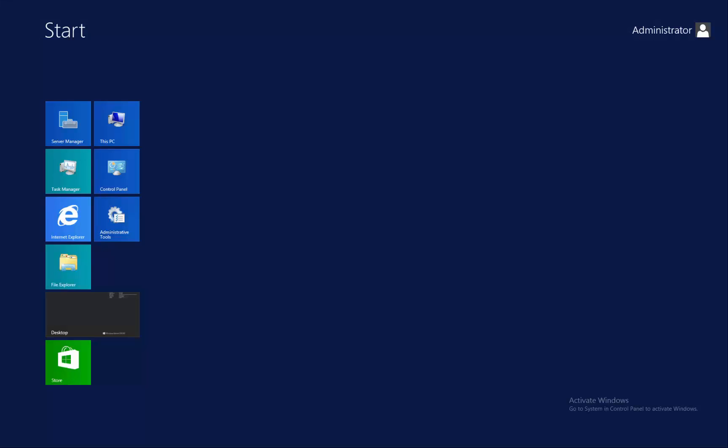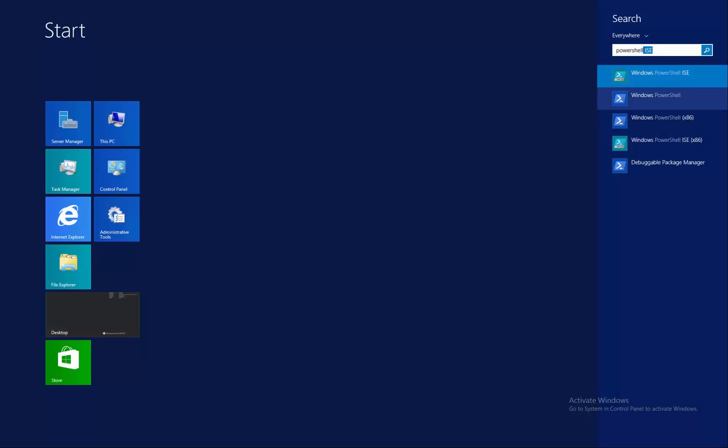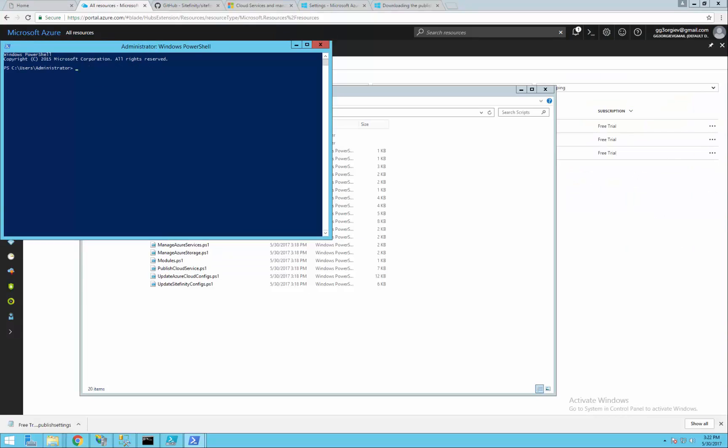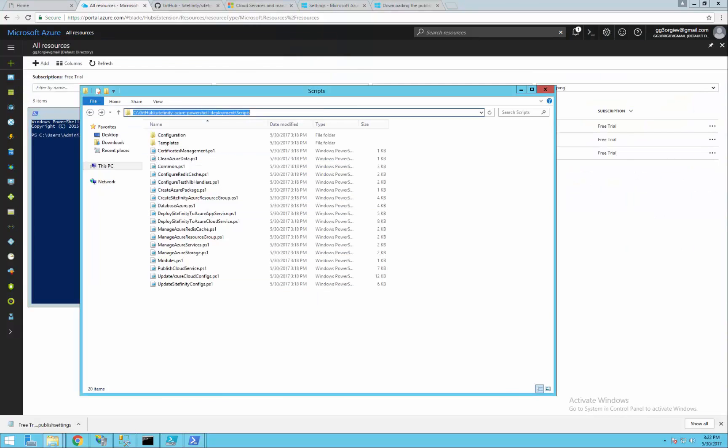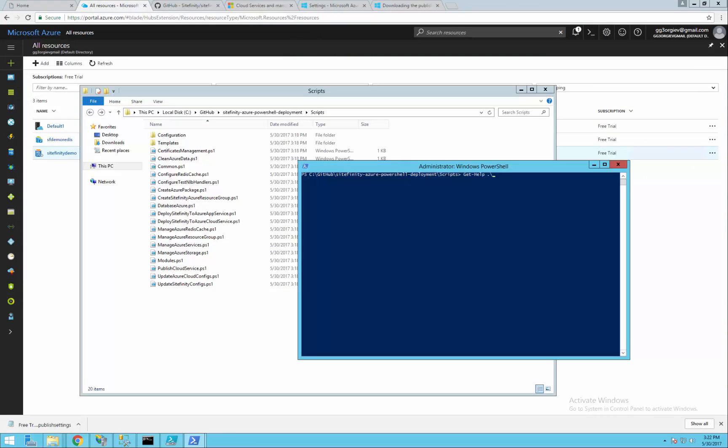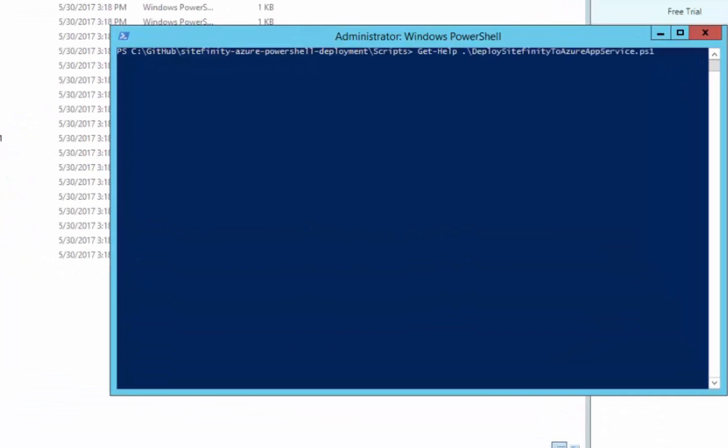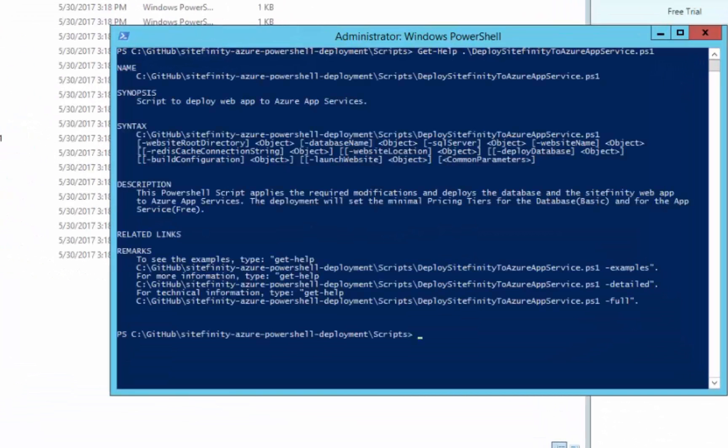Go back to the scripts folder and open PowerShell as an administrator. Navigate to the scripts and you can use get help to find more information for them.